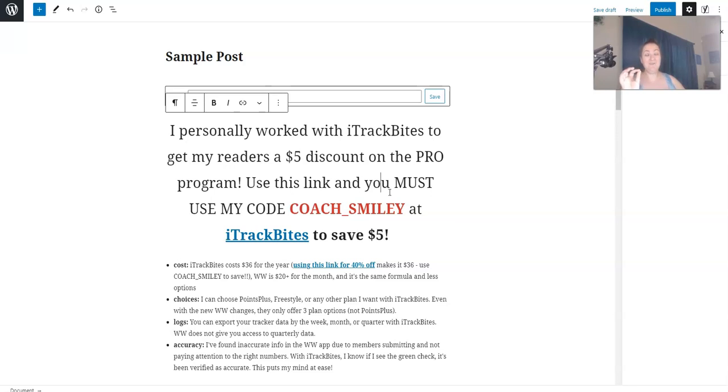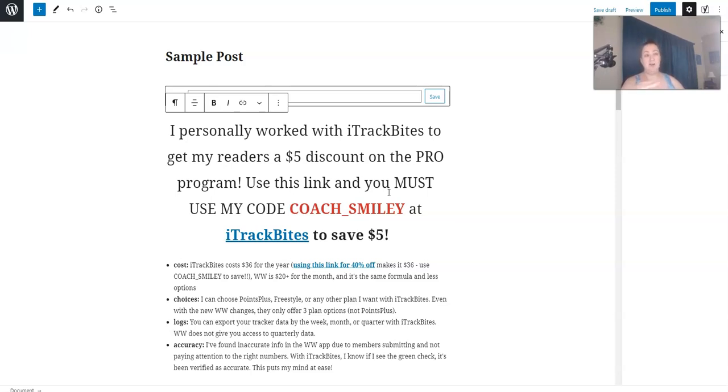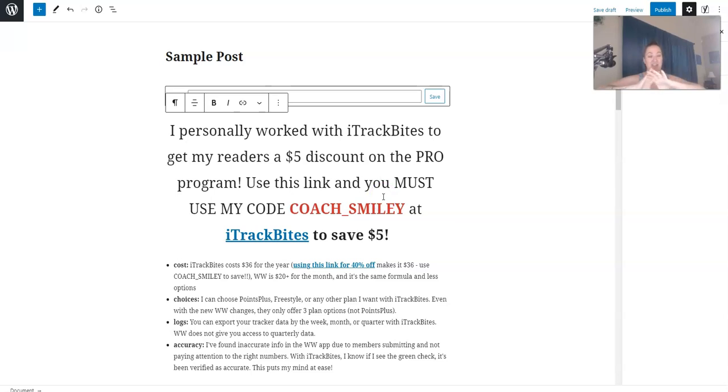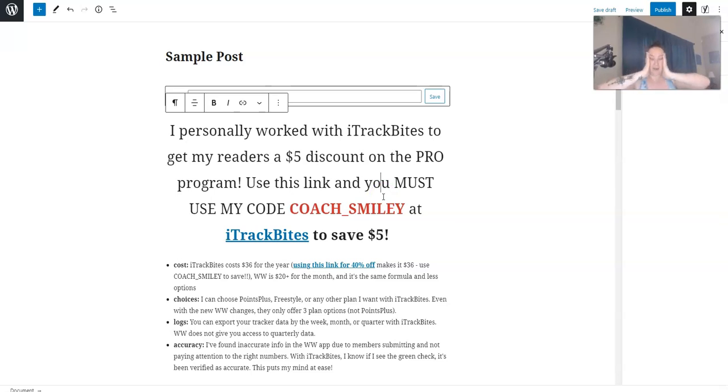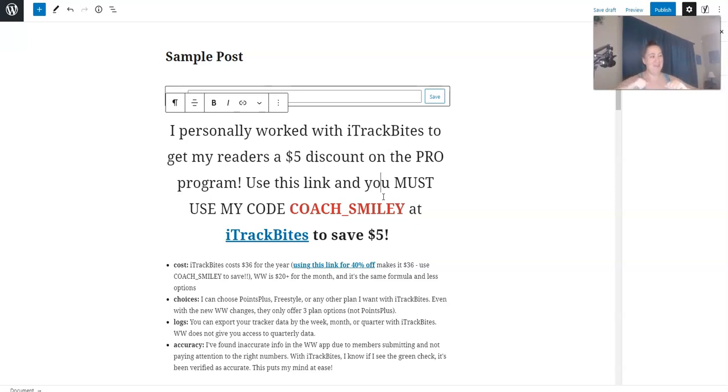This is probably the reason I switched to Gutenberg. I was a diehard classic editor fan. I refused to switch to Gutenberg. And then someone told me that you could do a block like this and change it globally. And oh my goodness, my world was changed.